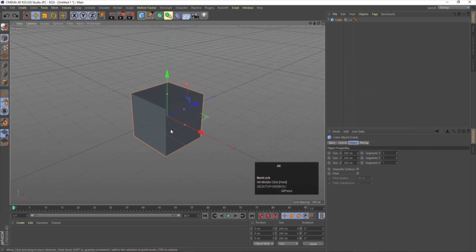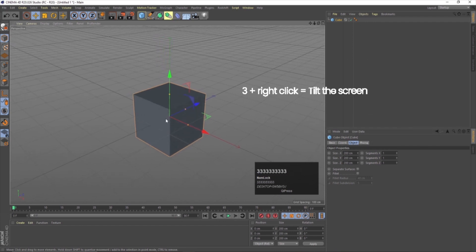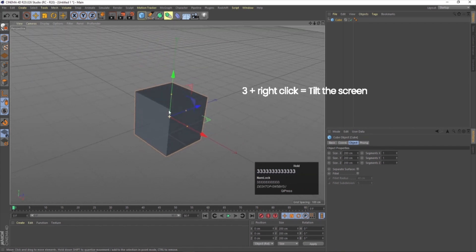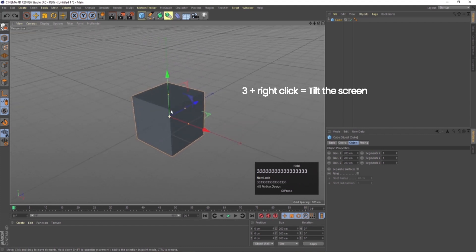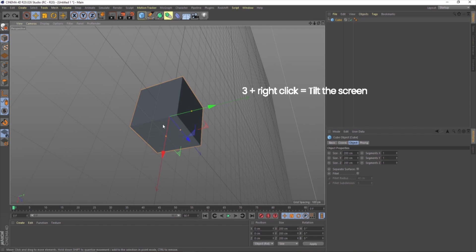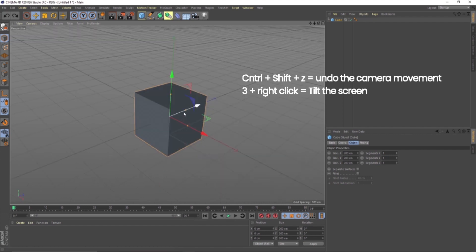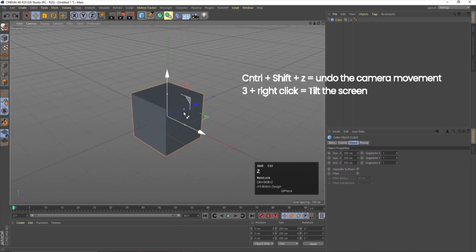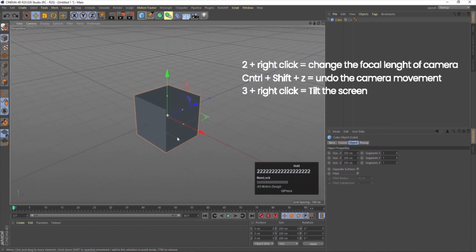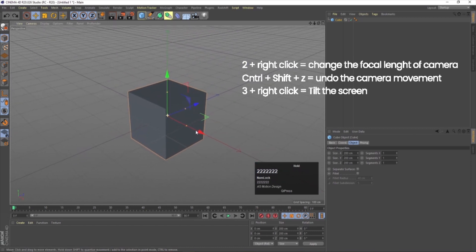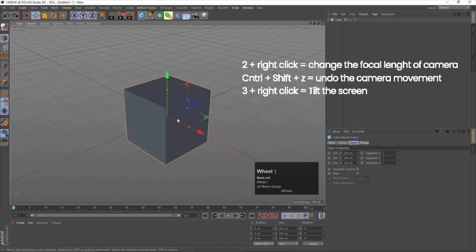Suppose I want to tilt my camera. I can press 3 and right-click to tilt the camera. To regain the original camera orientation, I press Ctrl+Shift+Z, and it will return to its original position. You can press Ctrl+Shift+Z multiple times to get your original position back. If I want to change the focal length, I press 2 and right-click, which changes the focal length of the camera.